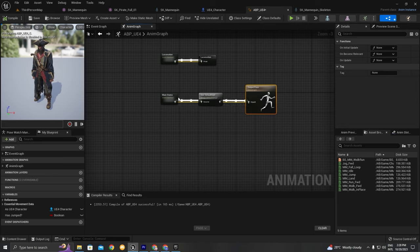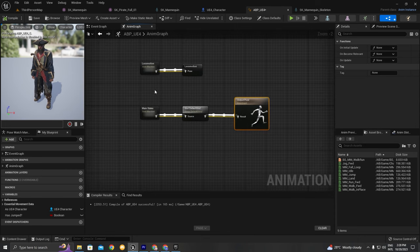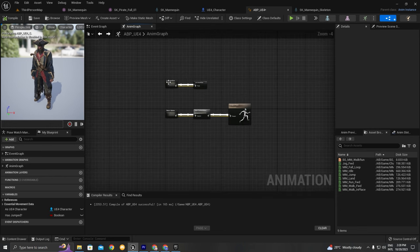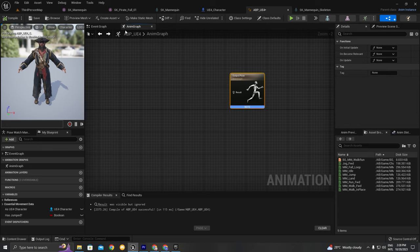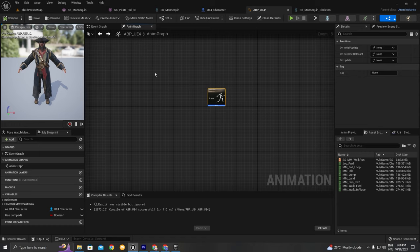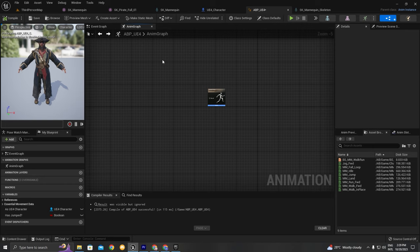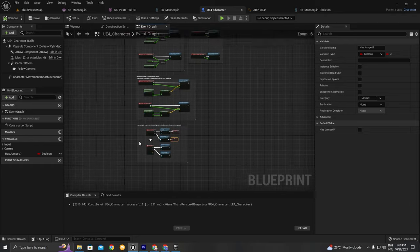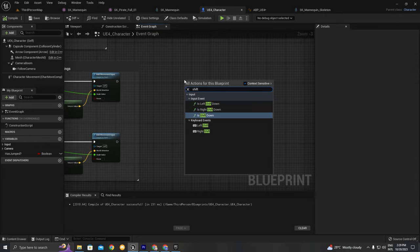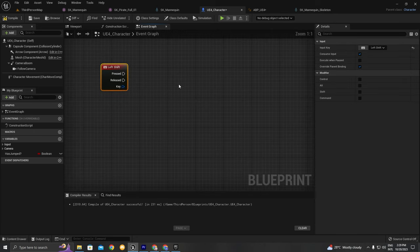Now I'm going to go to the Animation Graph. As you can see we have the Control Rig from the UE5 mannequin — I'm going to delete this because I'll need to make a separate video for setting up the IK rig. For this video we're going to stick with the locomotion part. I'm going to delete everything here and do it from scratch so it's easier for beginners to understand. The Animation Graph is where we create states so the character's animation changes according to behaviors.